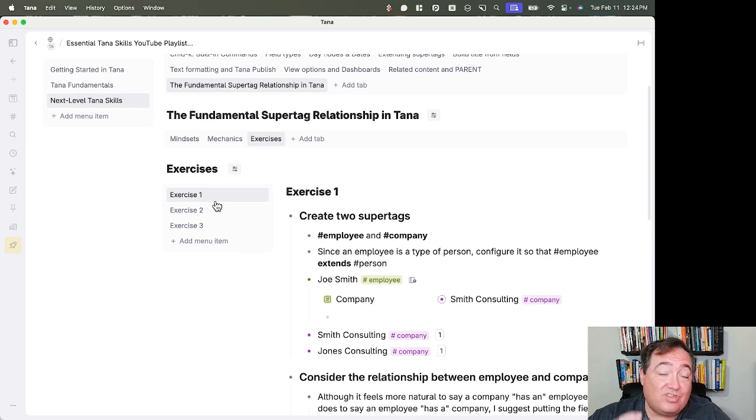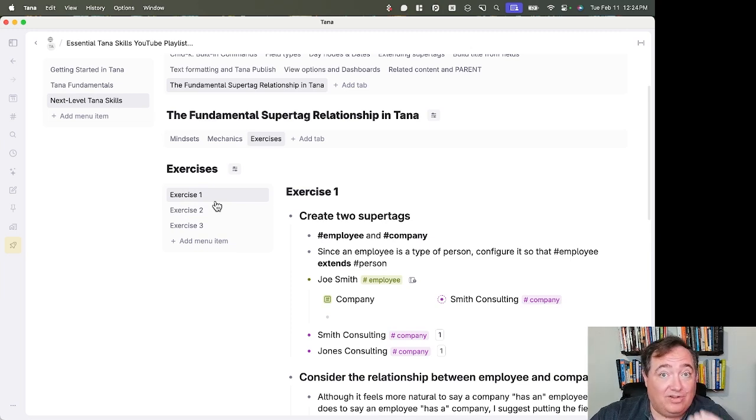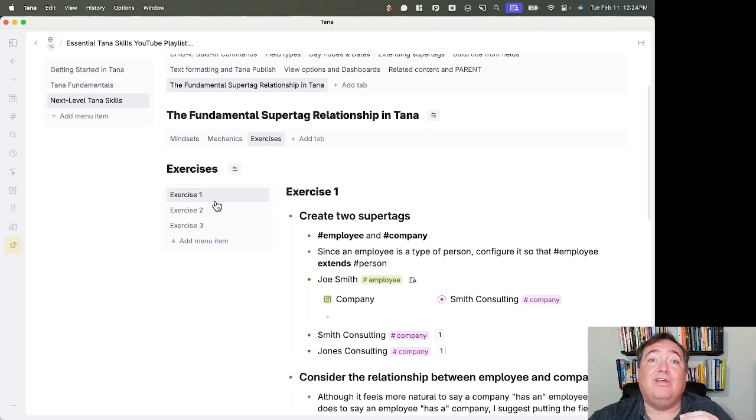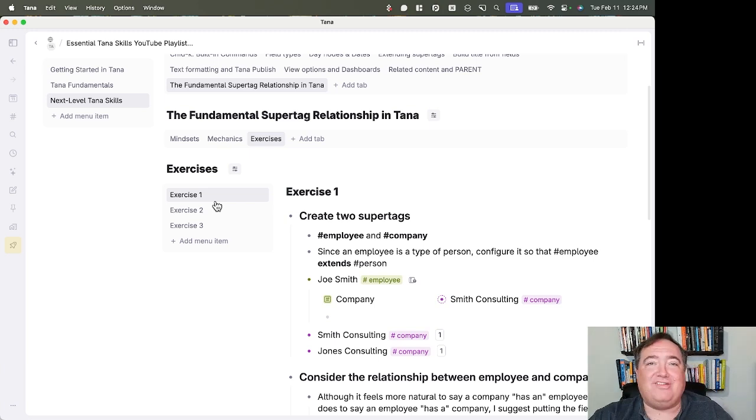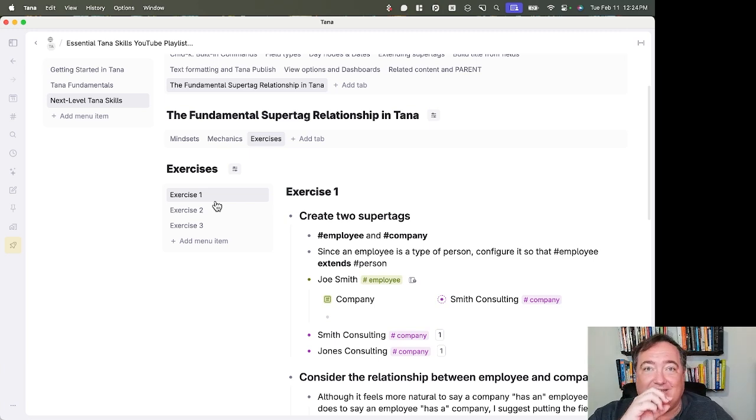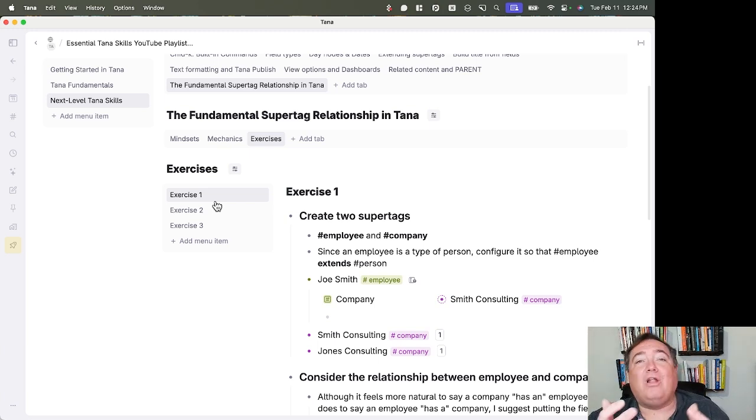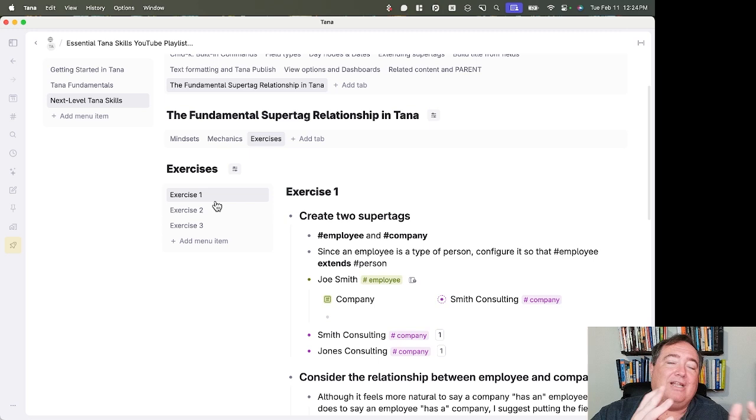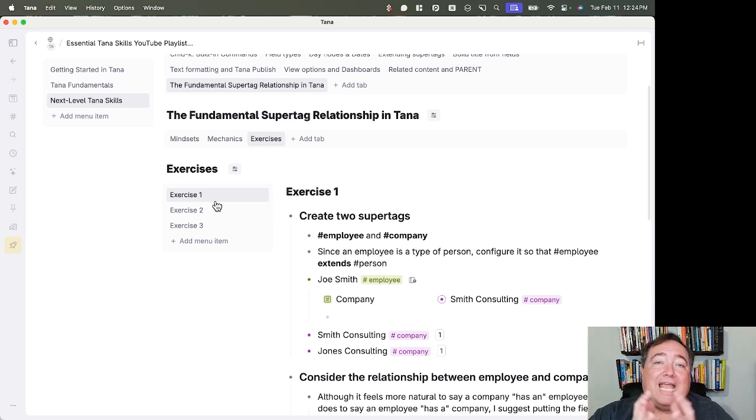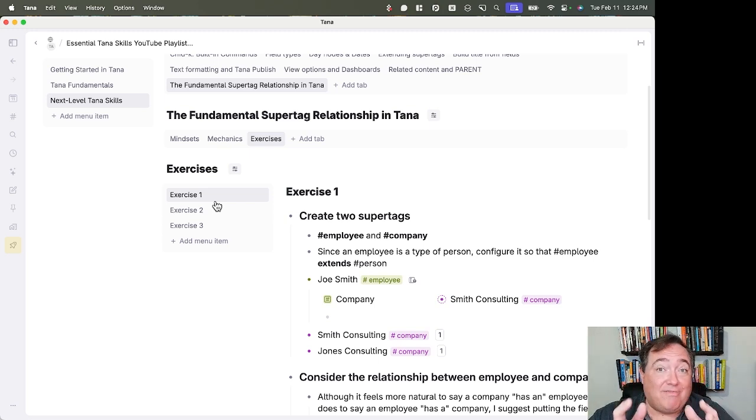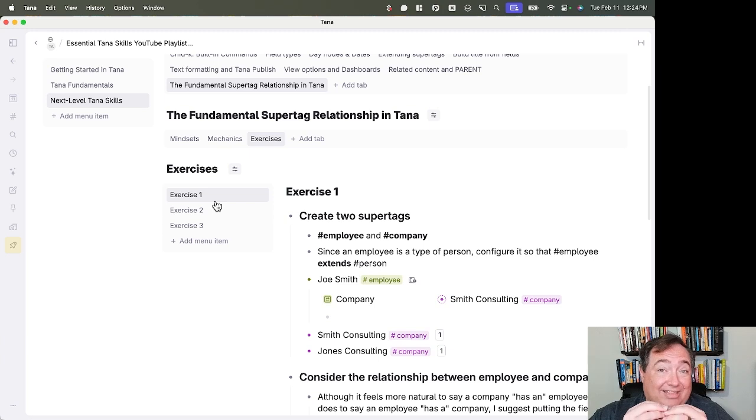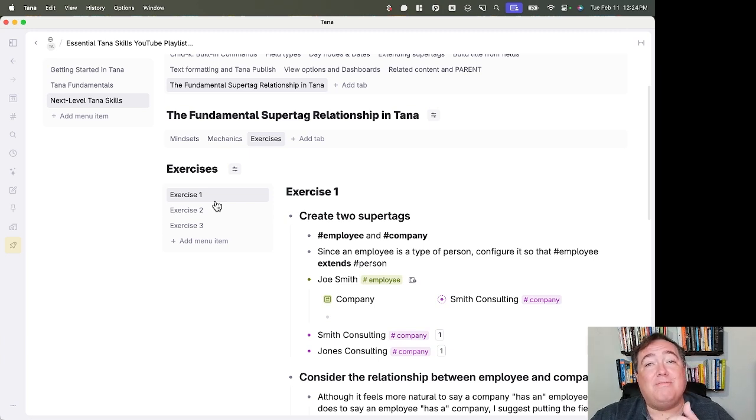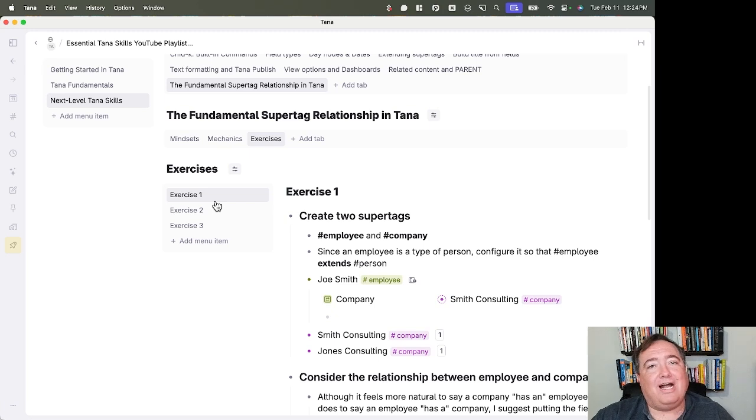And once you see that relationship in action, the field in one super tag, the search inside another super tag, to create that link, you'll realize that the tasks that are in projects and tasks that are assigned to a person and the discussion points assigned to a person. And all of these things, the sources that come from the books that you read and all of these things tend to be either that relationship exactly or something similar to it, something that's a little bit of a variation on it. That's your fundamental Lego block in Tana.